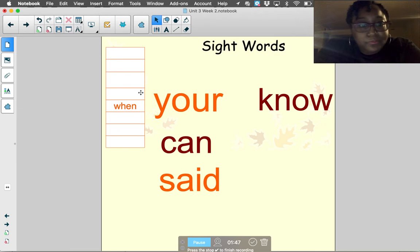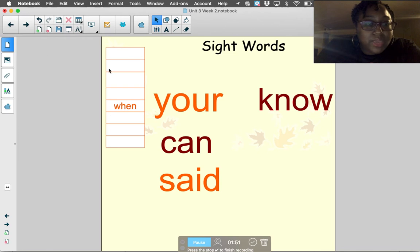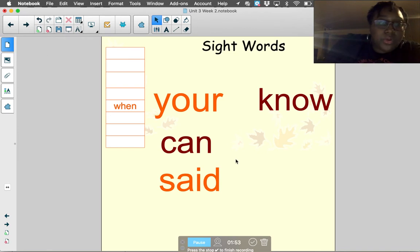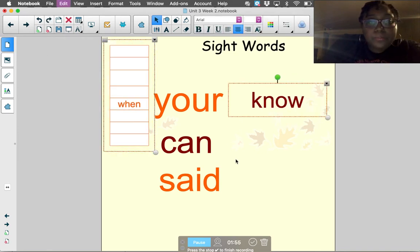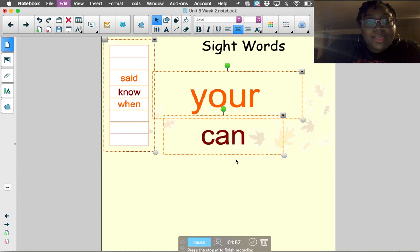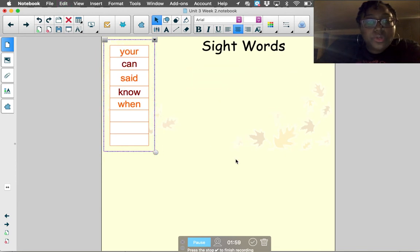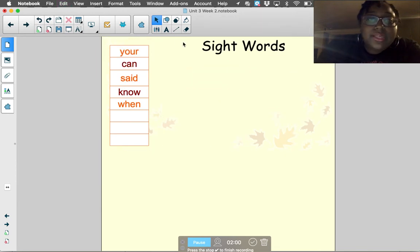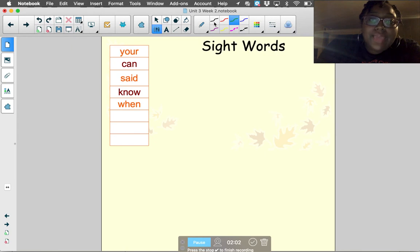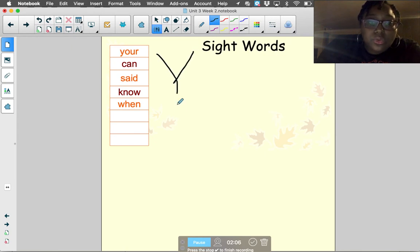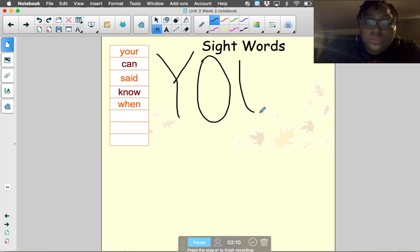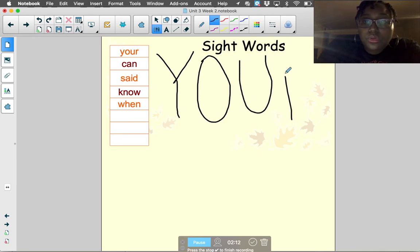Go ahead and get your whiteboard and marker out, and let's write our sight words. Let's start with the first word: 'your.' Write the word 'your' in all capital letters: Y-O-U-R. Then in lowercase letters: y-o-u-r. Then in curly letters like Miss Palmer taught us: Y-O-U-R. And one more time however you want: Y-O-U-R. What's the word? Your.